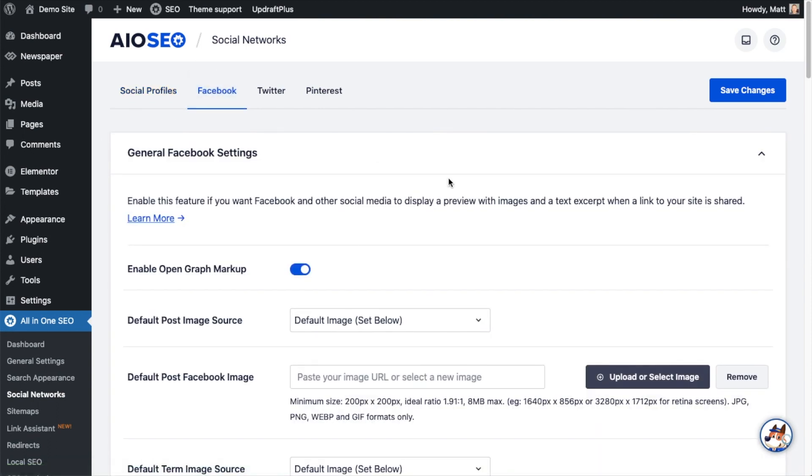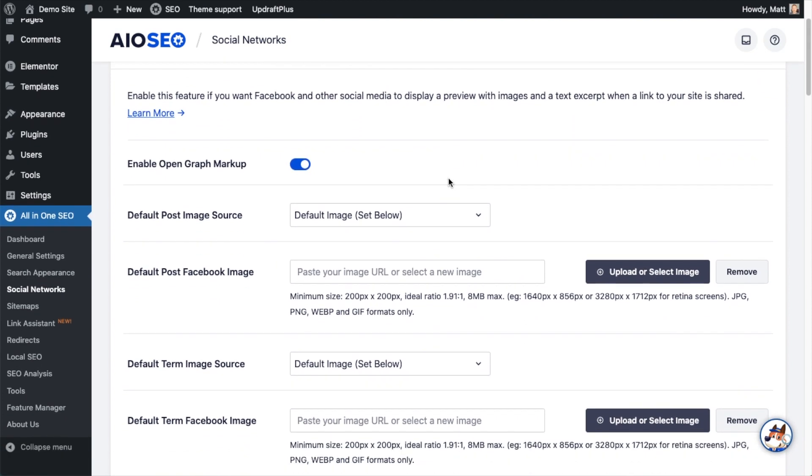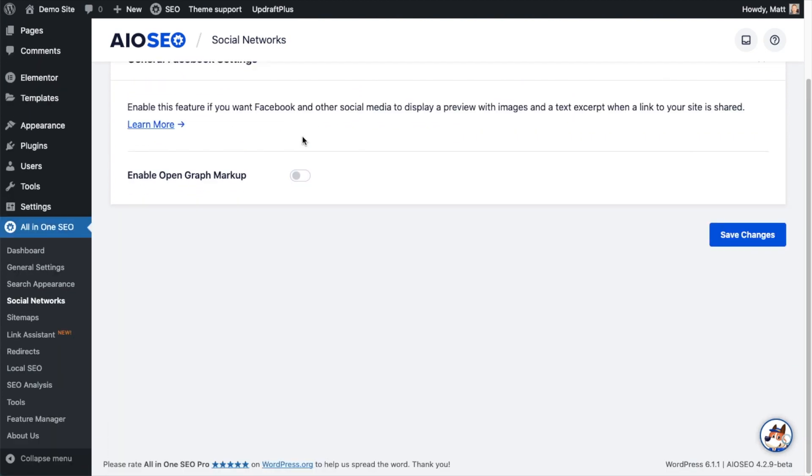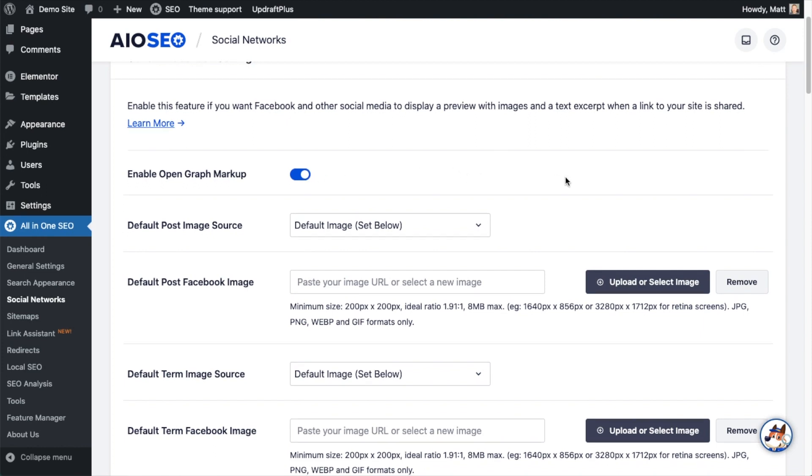The first section is the general Facebook settings. You can see a toggle switch here next to where it says Enable Open Graph Markup. You want to keep that toggle switch on if you want Facebook and other social media to display a preview image and a text excerpt when a link to your site is shared, which of course we want that. So I'm going to leave that on.